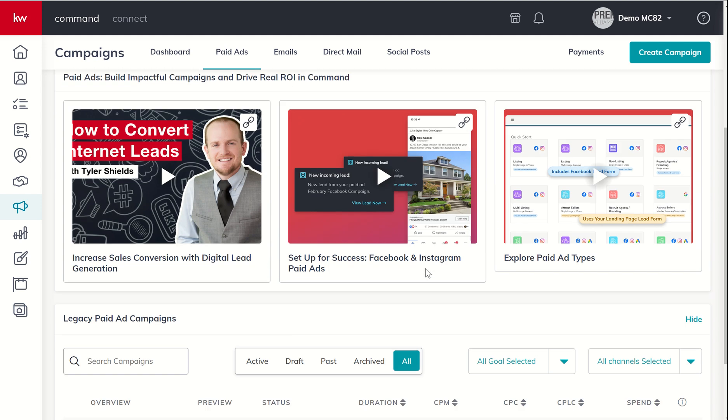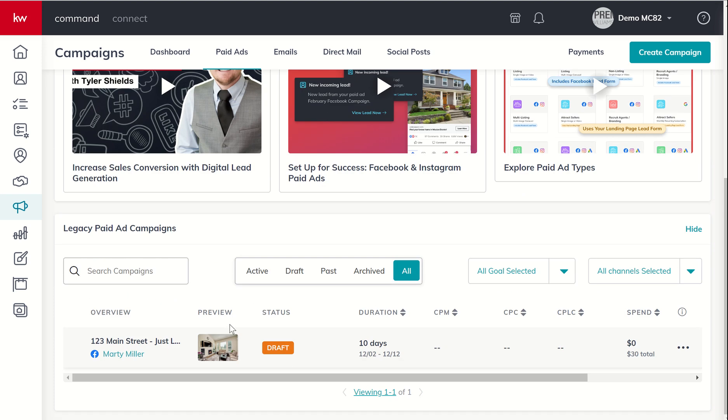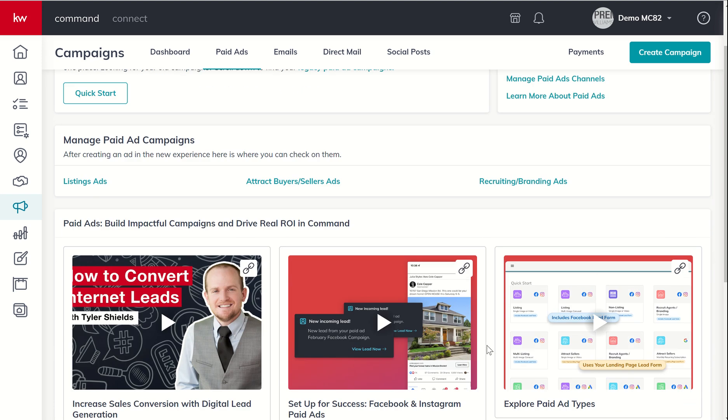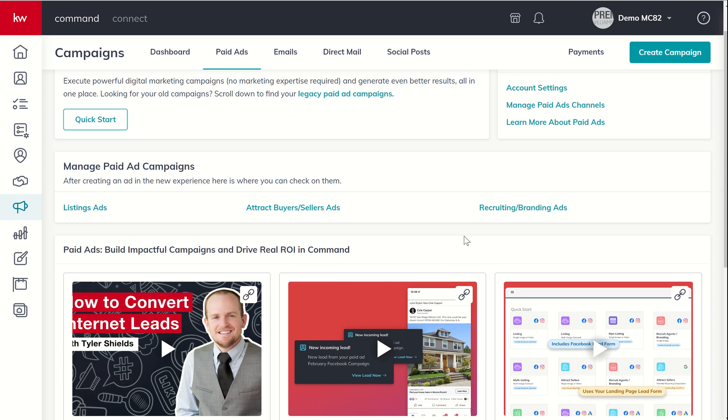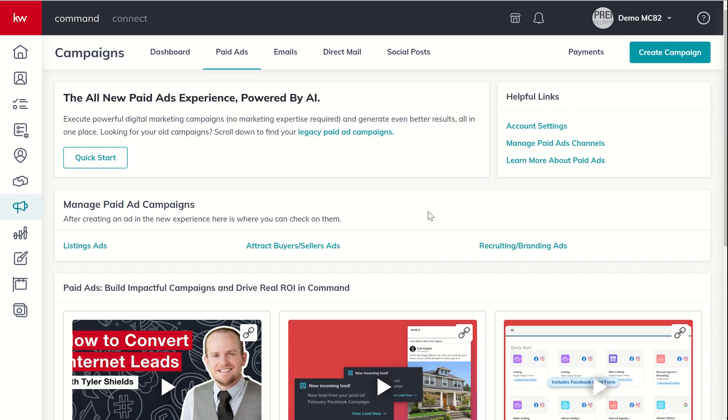One thing to note, previously, you could see all of your metrics on this home screen from your legacy ads. In the new paid ads experience, we are going to have to dive into the ad manager portion here in command to get those metrics. So just a heads up.